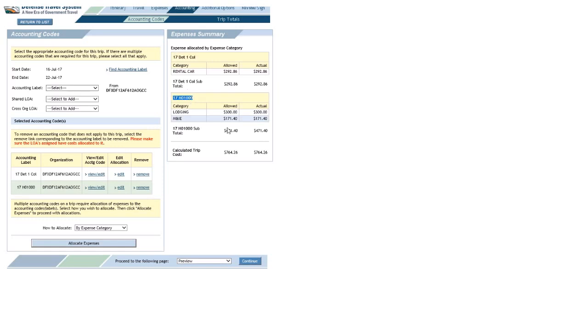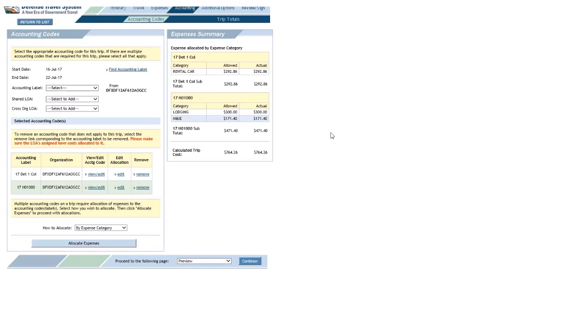And these guys, or that source, is paying for the other stuff. And that is a very basic how-to in regards to allocating expenses. Hope that helps.